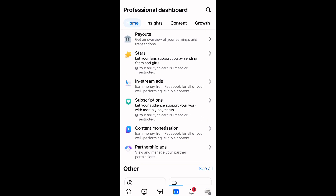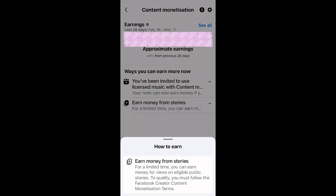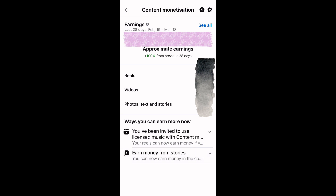When I go back to my professional dashboard and click on content monetization, everything is now under content monetization — it's no longer telling me to set up. I can earn from my stories, reels, videos, practically everything I post. After waiting a few minutes and refreshing, I can now see exactly what I was looking for: how much I'm earning on reels, videos, photos, text, and stories.